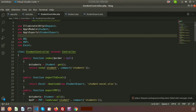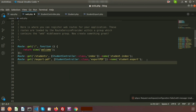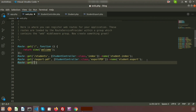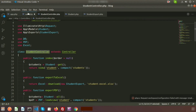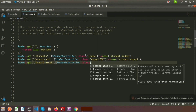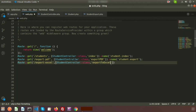Go to web.php and create a route to call this function: Route::get('export-excel', [StudentController::class, 'exportToExcel']).